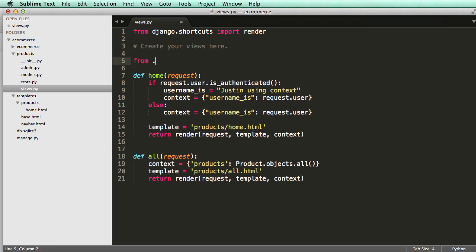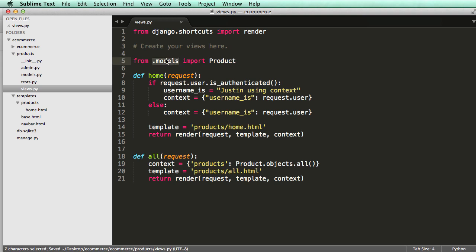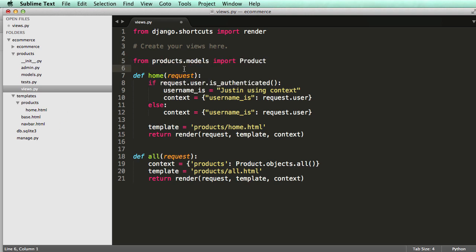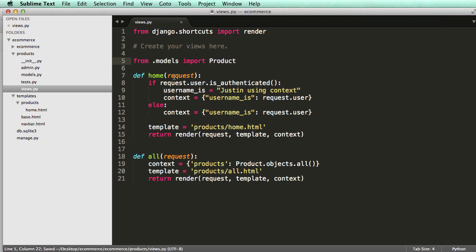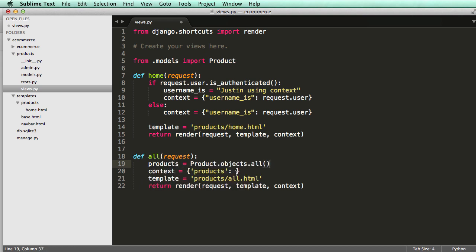So we'll do from .models import Product. This is a relative import to the app itself. So if you were in a different app, you would do from products.models, but since we are within that product app with our view, we can do .models. So let's take it out of that context — set a variable of products equaling to that, and then we'll use our context being products.